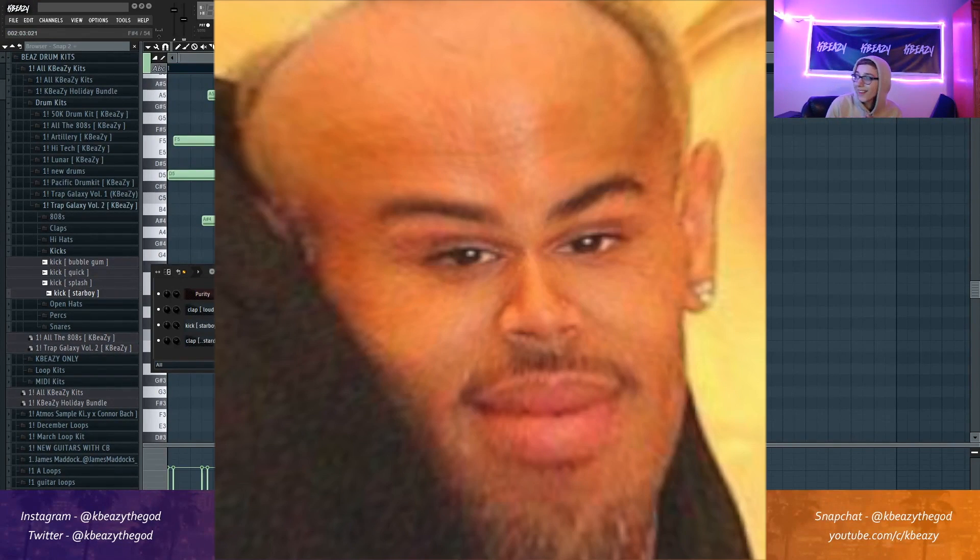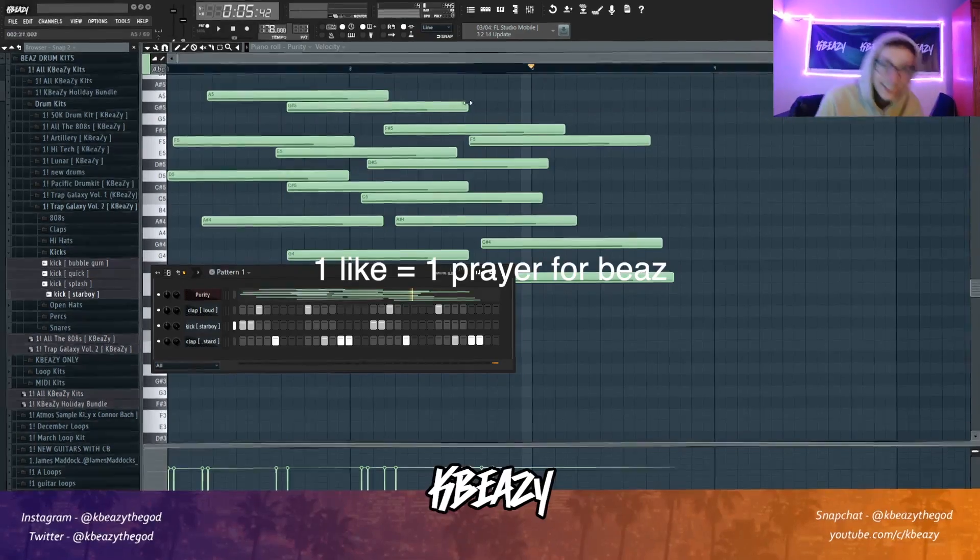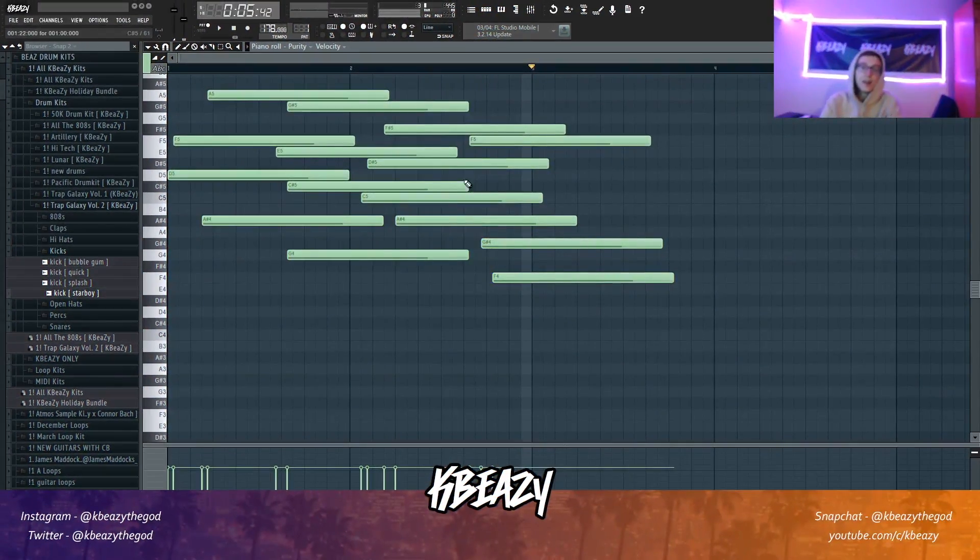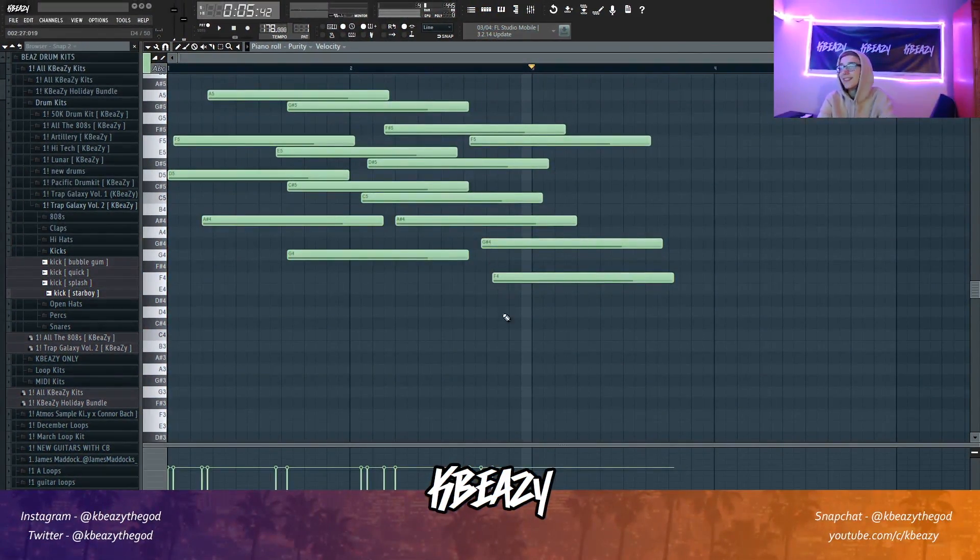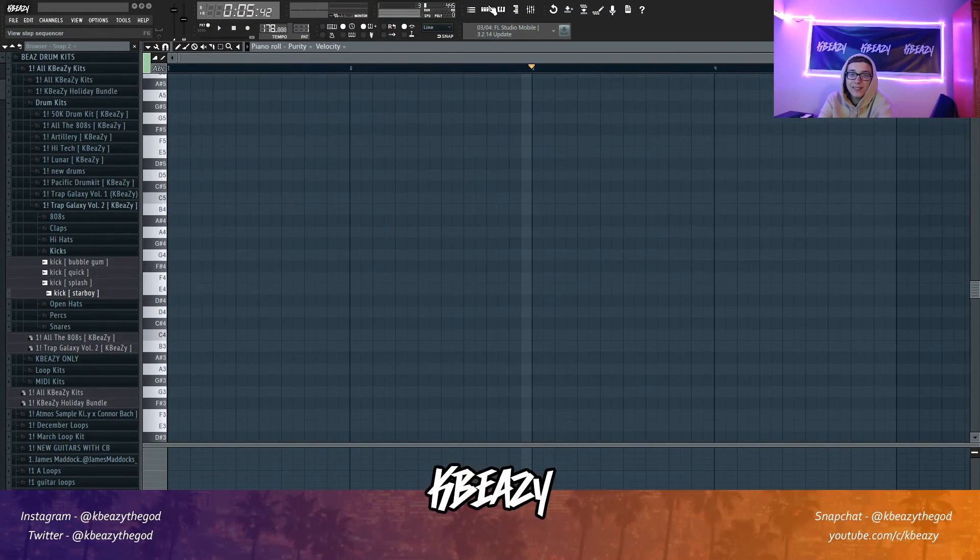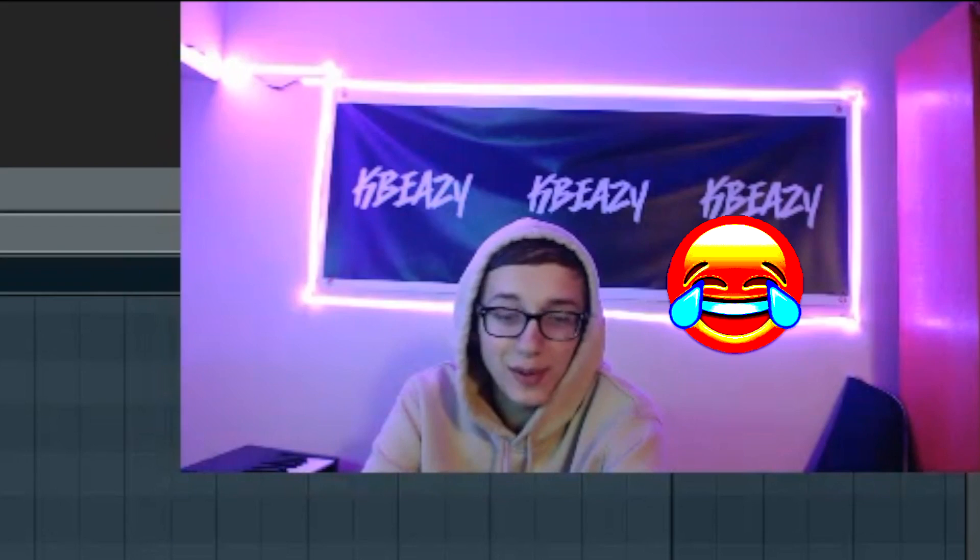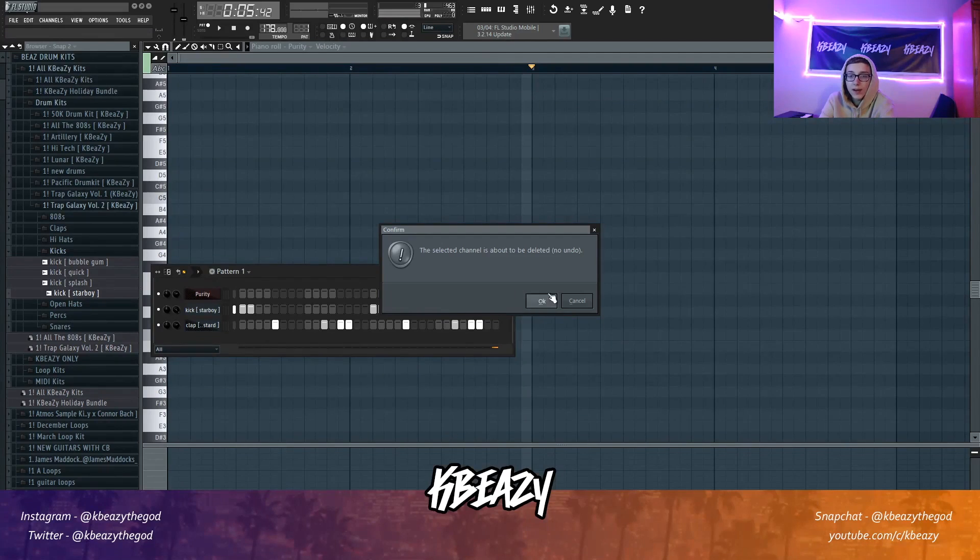Y'all imagine Chris Brown on this. All right, what's going on y'all? It's your boy KBZ. Obviously that beat I'm making right now is not gonna be in the tutorial. That was just a joke.